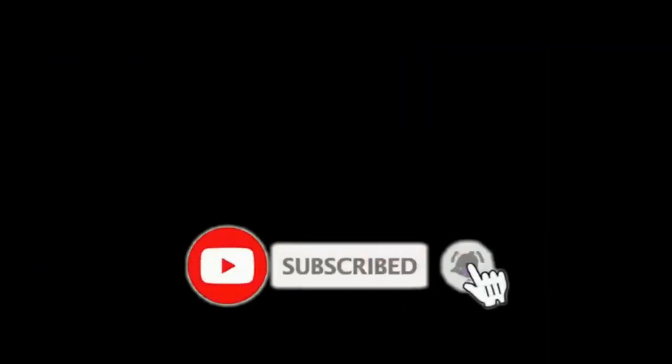Please hit the subscribe button and notification bell so you'll be updated on our upcoming tutorial videos. Thank you very much.